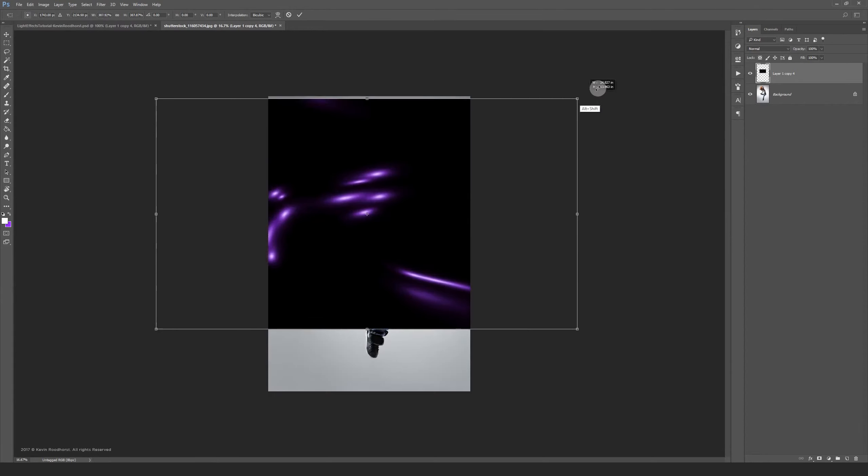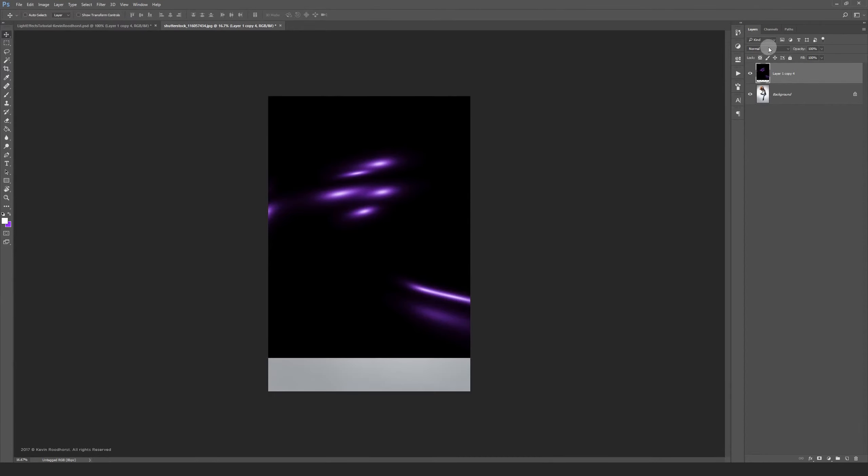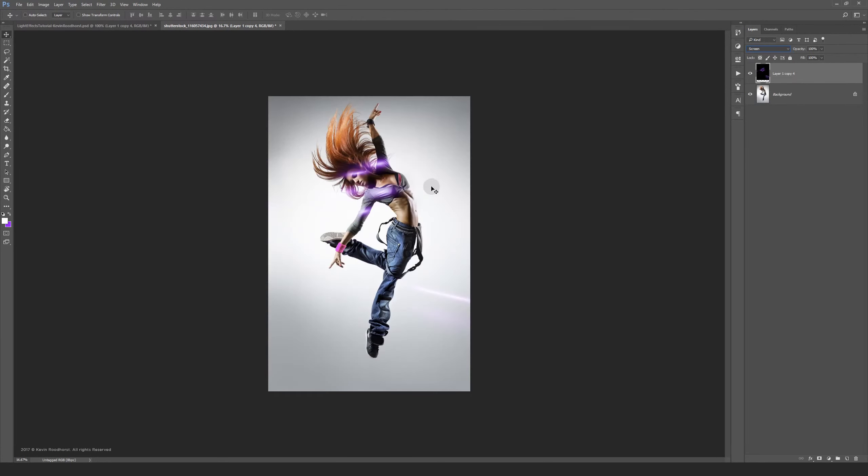Now enlarge the lights and set the blending mode to Screen. To make the lights brighter, you can add a curves layer on top.